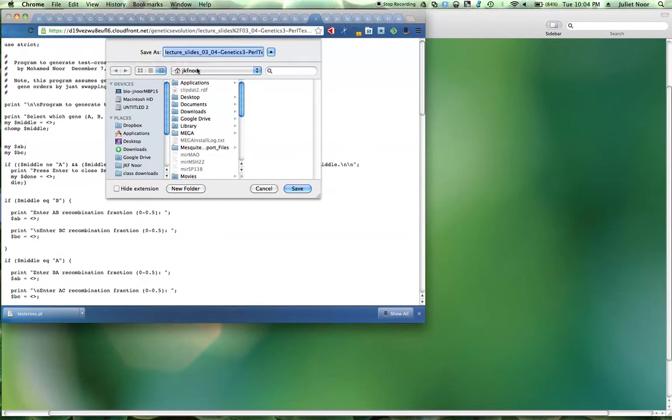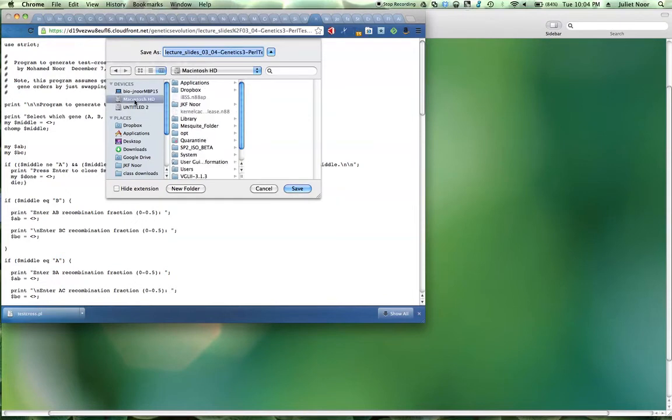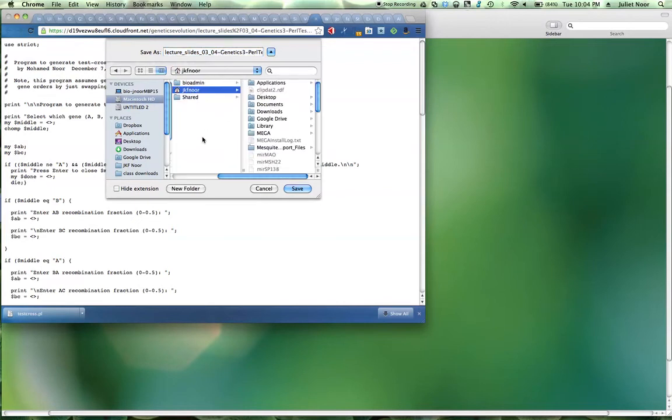You want to save it in your user directory. So when you go to Macintosh, Users, your directory right there, whatever yours is called.